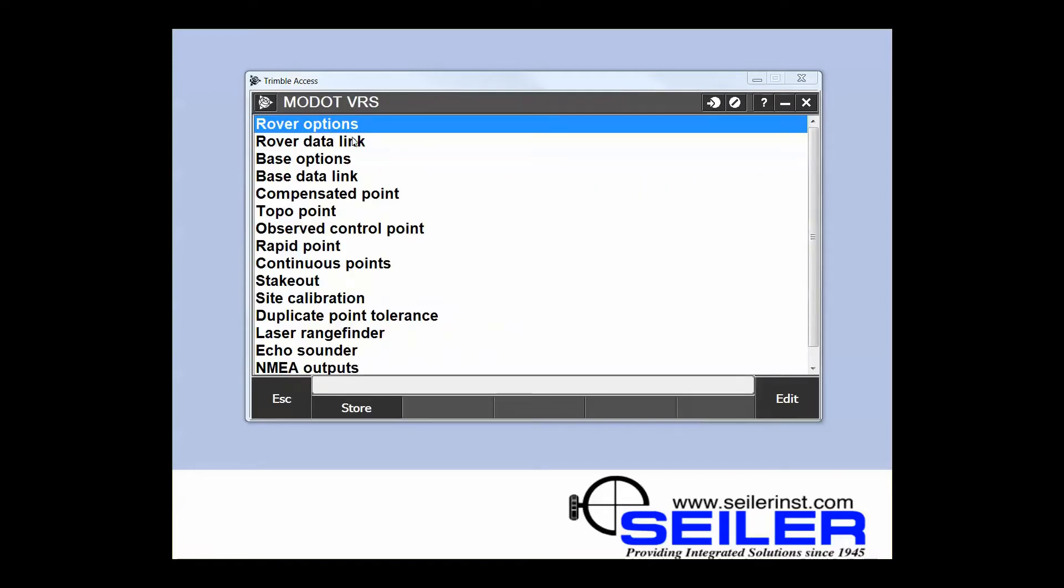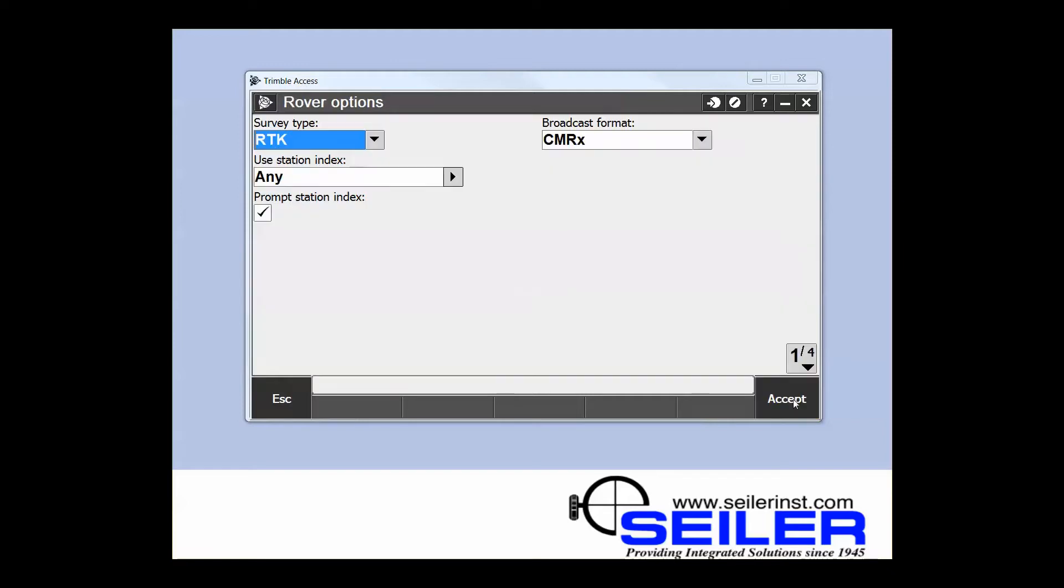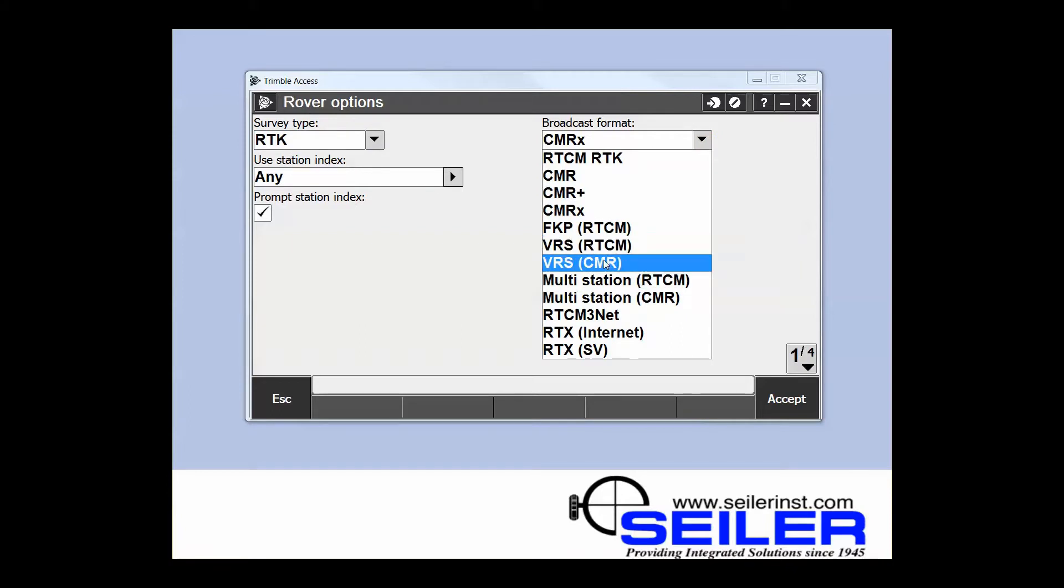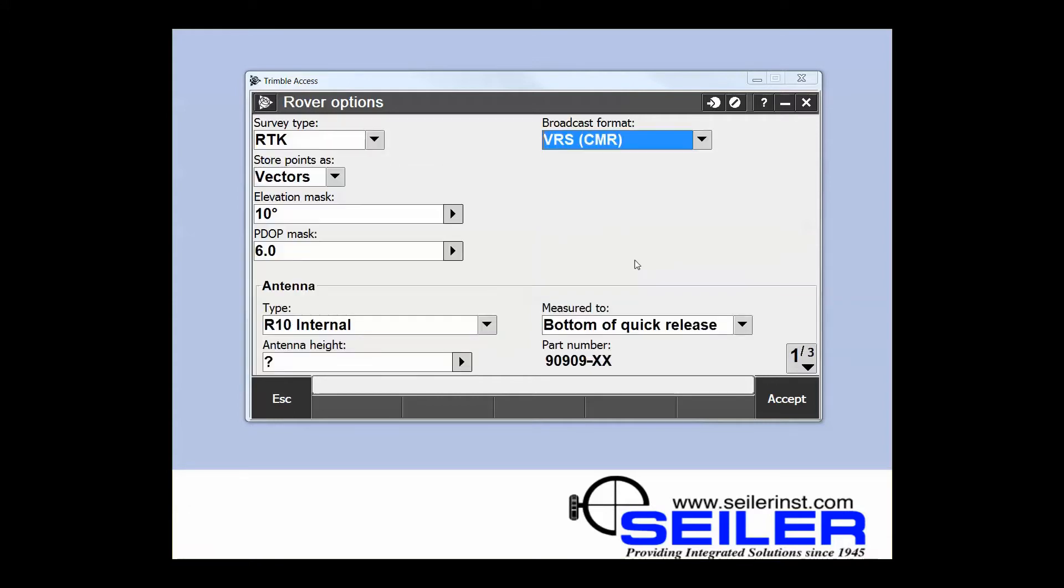Next we need to come in and edit our rover options. The survey type is RTK. The broadcast format will be VRS, and here you need to know what type of correction you're receiving. Is it RTCM or CMR? We're going to use VRS CMR.